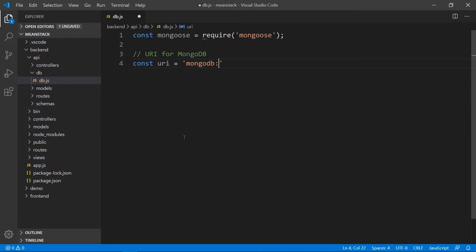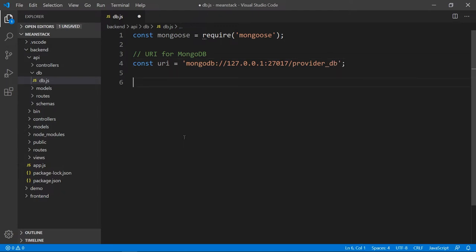The URI is a string: mongodb://localhost, or you can use the IP address — it's sometimes safer to use the IP address. Port number 27017. I'm going to assign the database right away — I'm going to create a database called provider_db. Once you make the connection, it will create that database automatically if it's not there. If it is there, it will use it; if not, it will create one right behind the scenes, which is pretty cool.